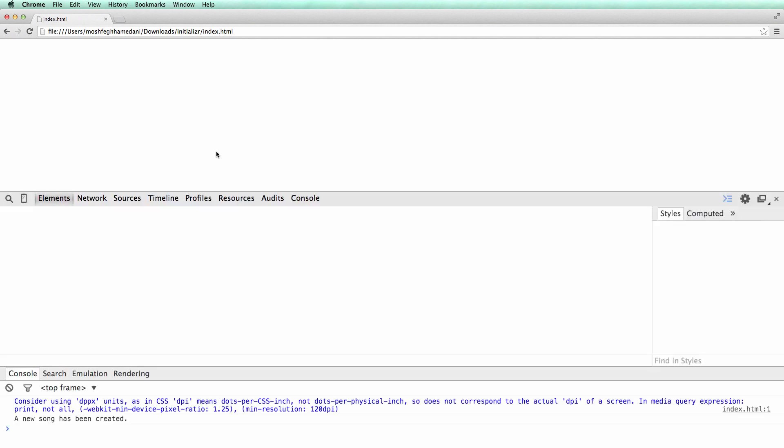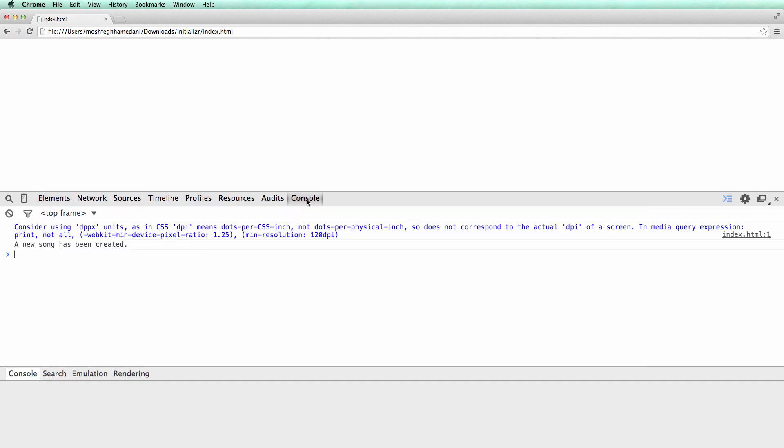Here in Chrome, you can open the developer tools using F12 on Windows or Option, Command, and I on Mac. We select the console tab. Note this message in the console. This indicates that our song object has been instantiated properly.